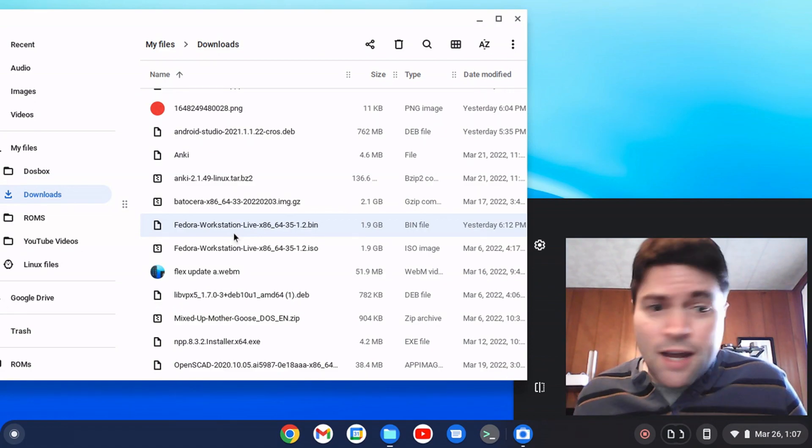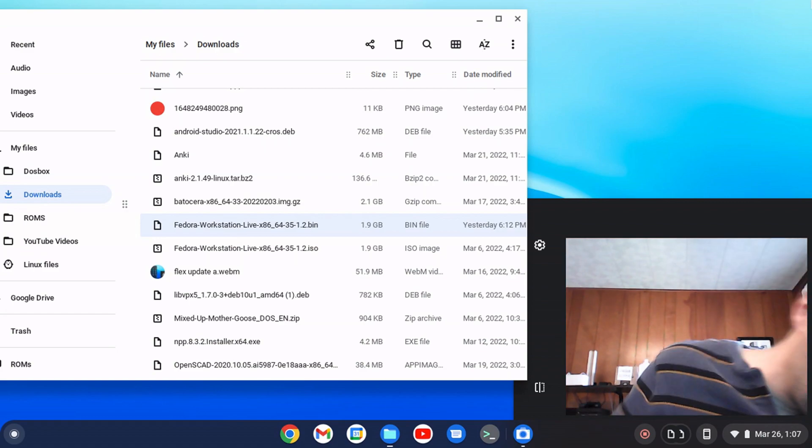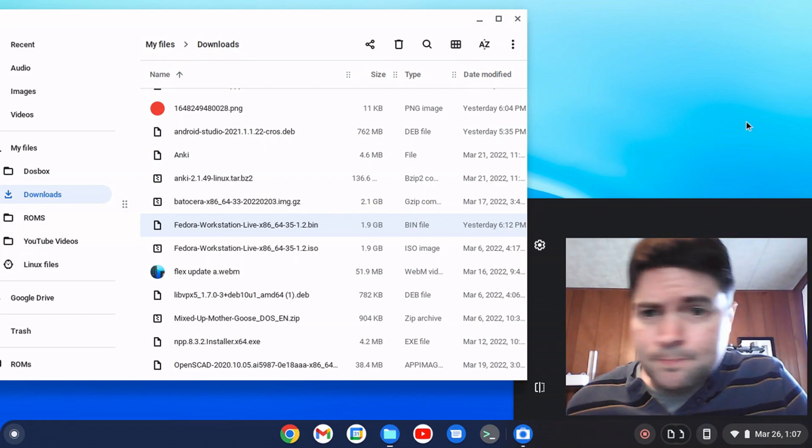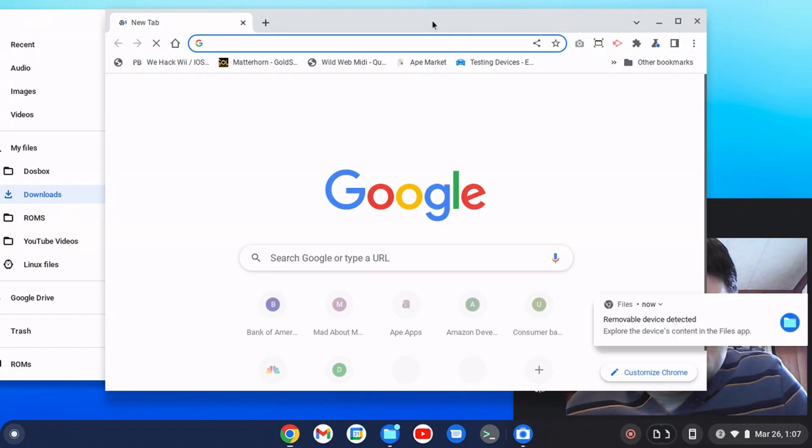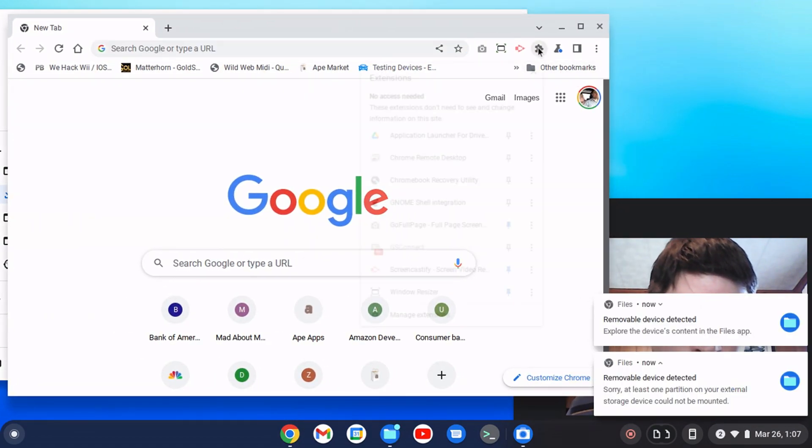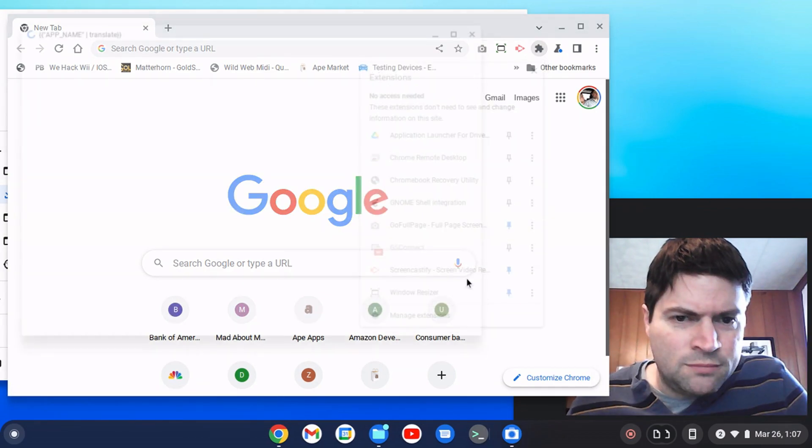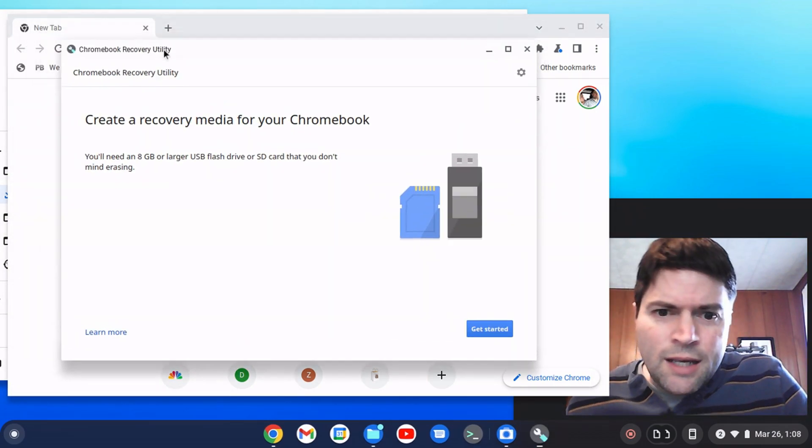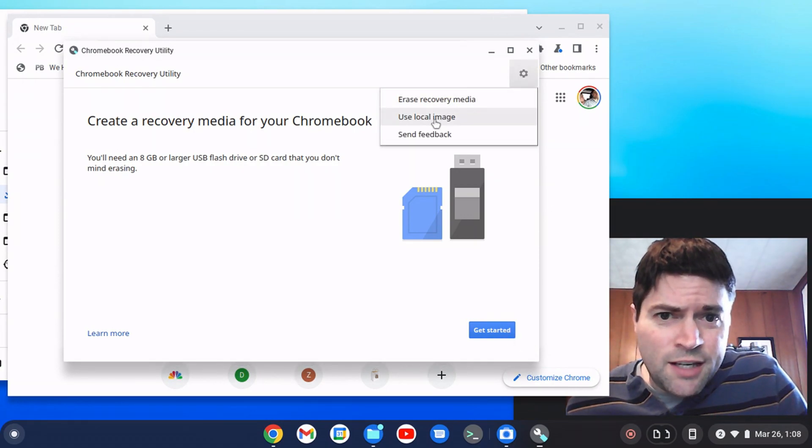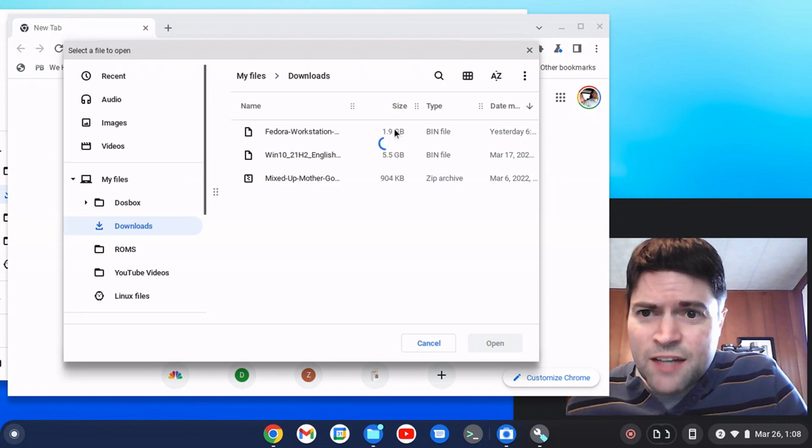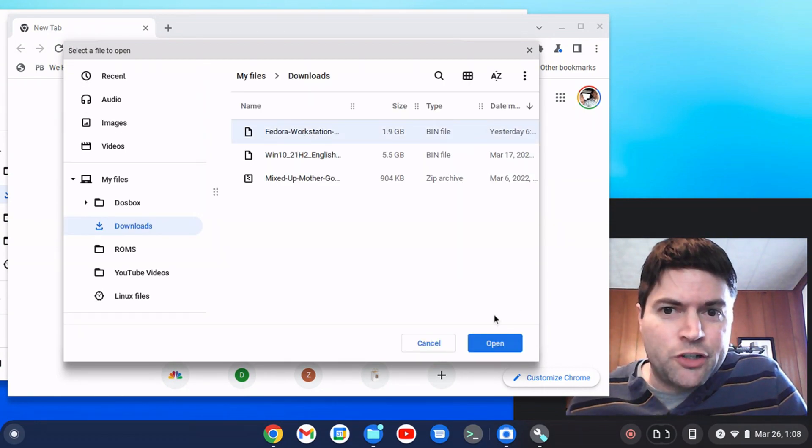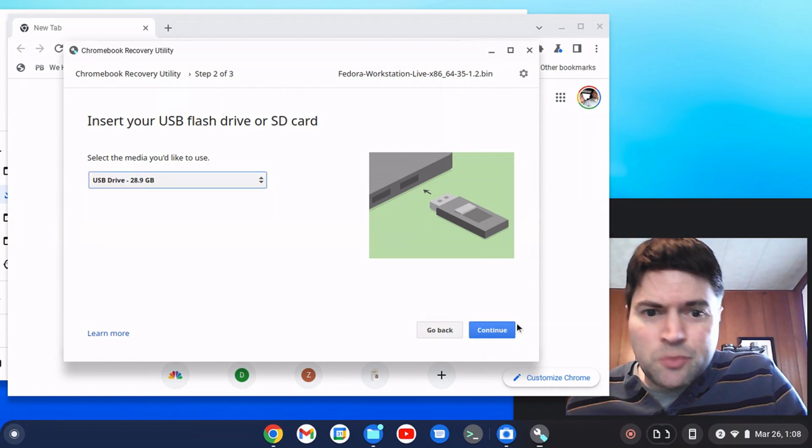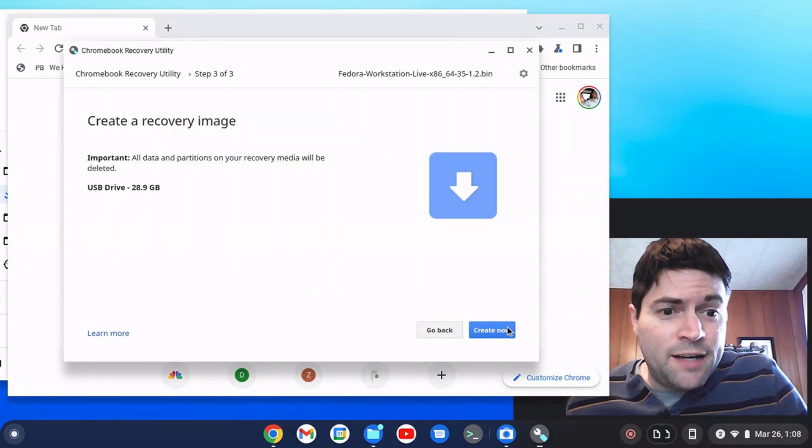After that, you're going to take your USB dongle, put it into your laptop, and you're going to go to Chrome and you're going to go to your Chromebook Recovery Utility. And here, instead of get started, you're going to click on the little gear and you're going to say use local image. And it's going to let you browse to your bin file that you created. Say open, choose your USB, say continue, and then go to create now.